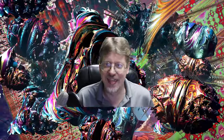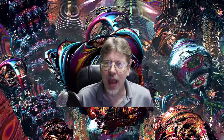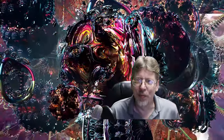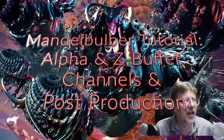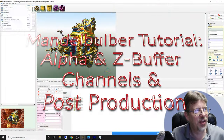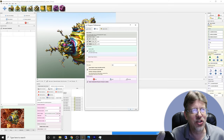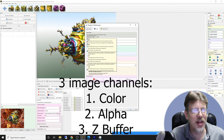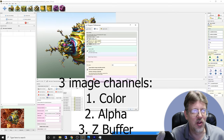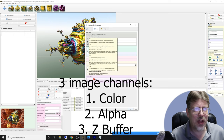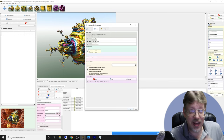Hi, I'm Steve Sink, also known as pagan0, and today we're going to talk about Mandelbulber and alpha layers and z-buffer layers — what they're good for and what to do with them in post-production. Let's head right to it. In Mandelbulber, the first thing we want to do is go to Settings, then Program Preferences. Here in the middle tab of three — General, Image, and OpenCL — in Image we're going to see the channels we need to enable.